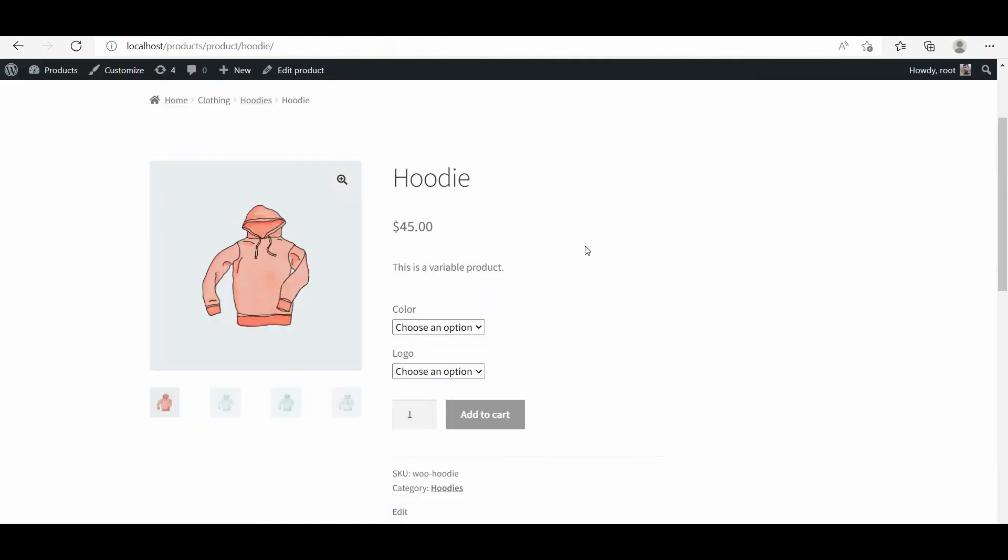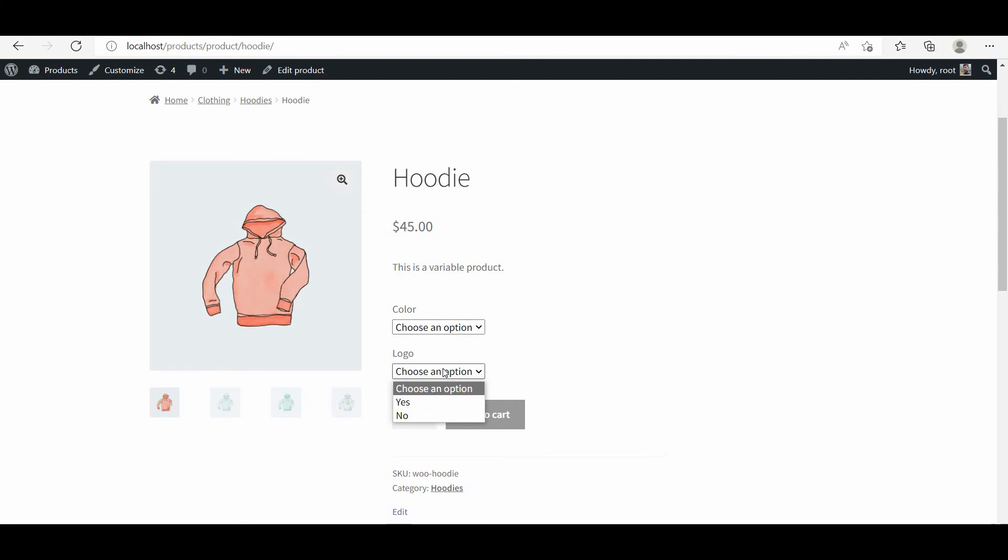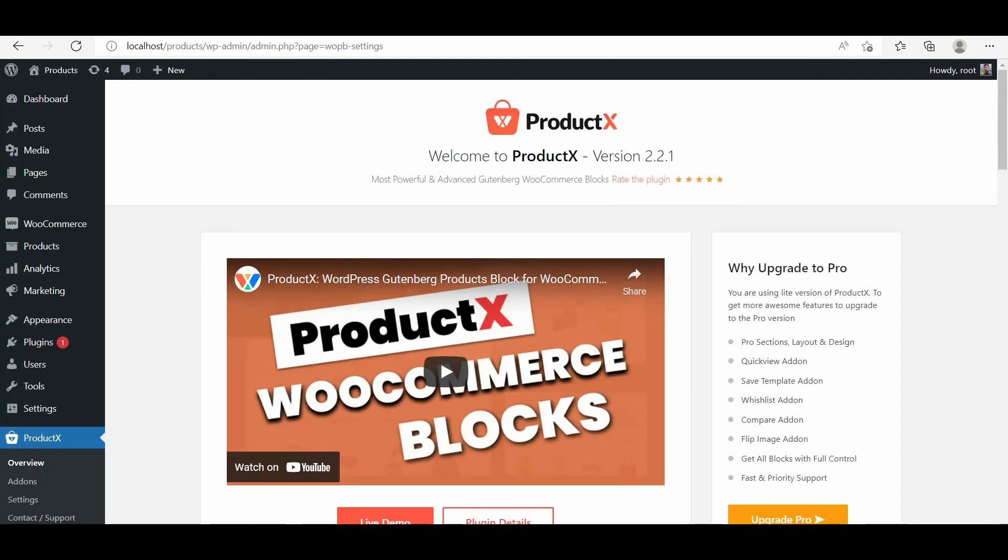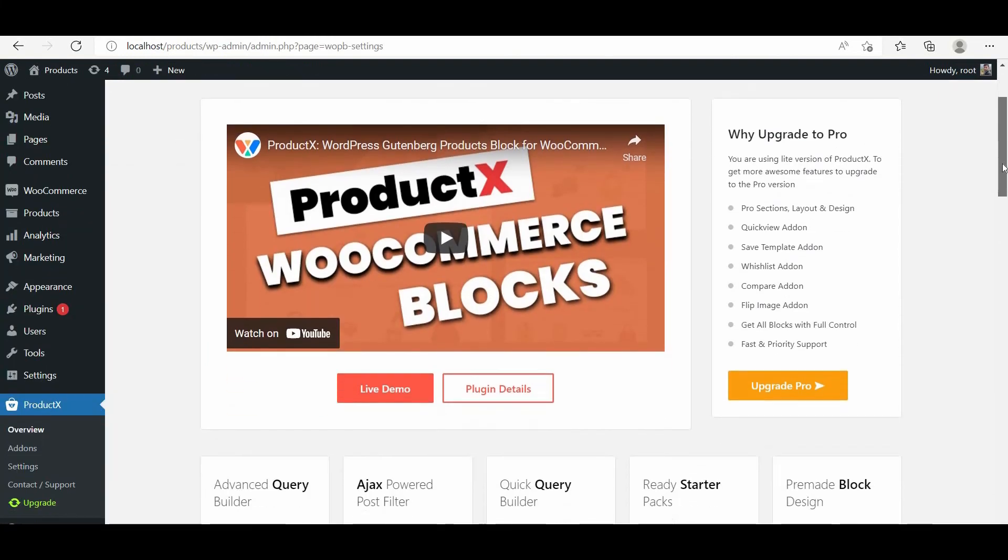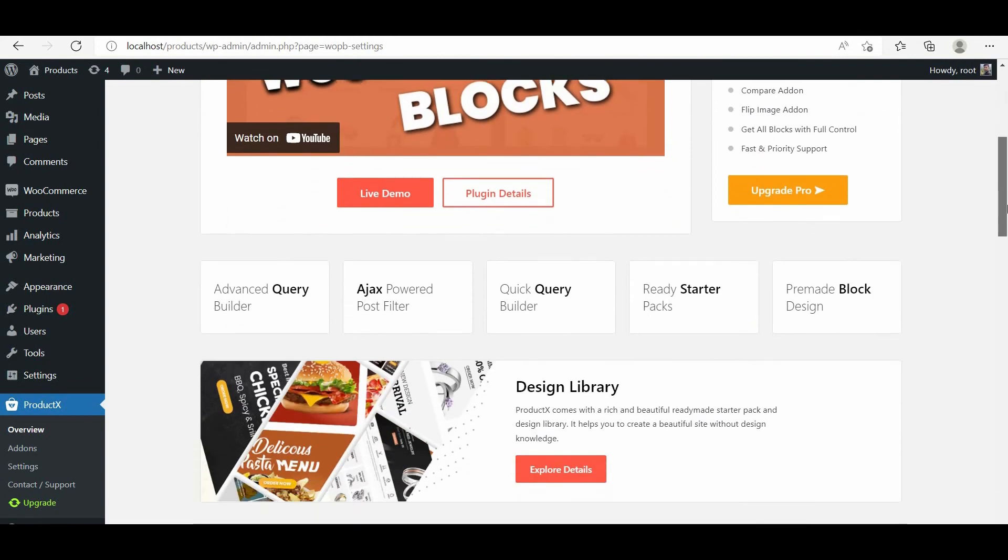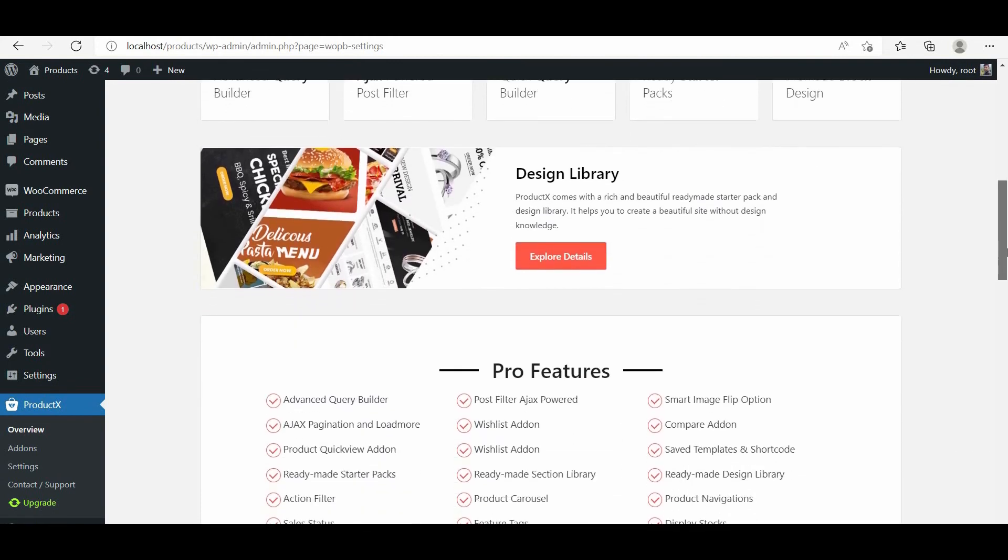Here you can see a default variation product with a dropdown selection option, which is good but not the best. So we'll style it with the variation swatches add-on. But first of all, make sure you have the ProductX plugin installed on your site.